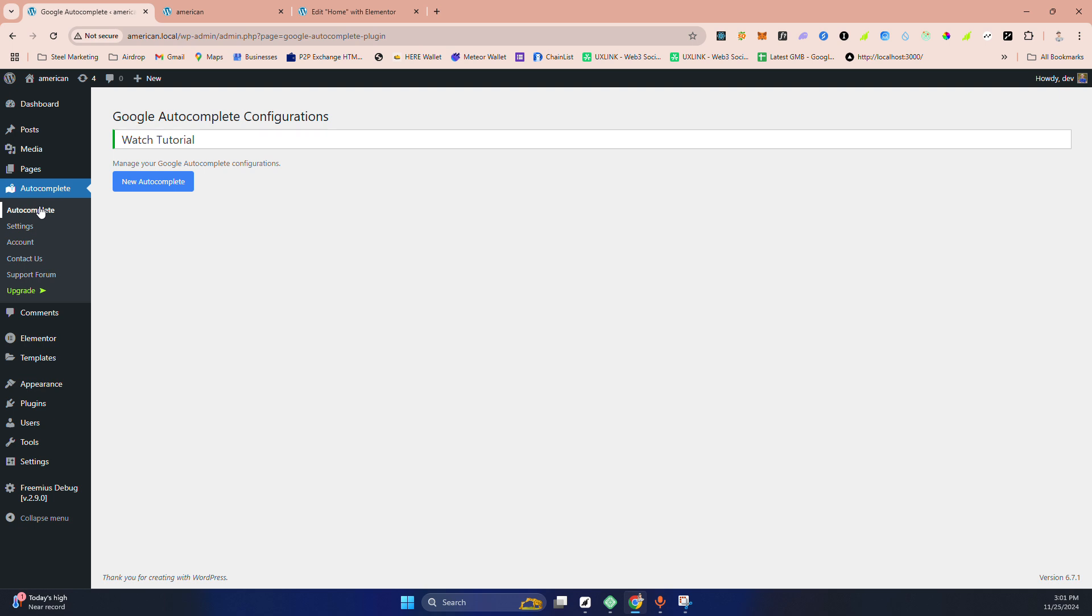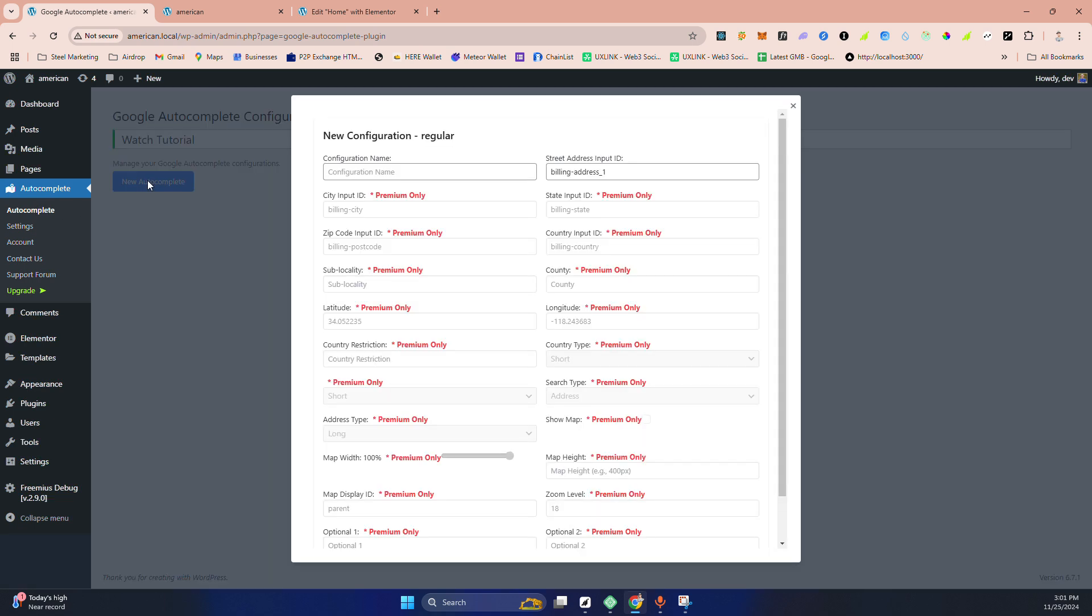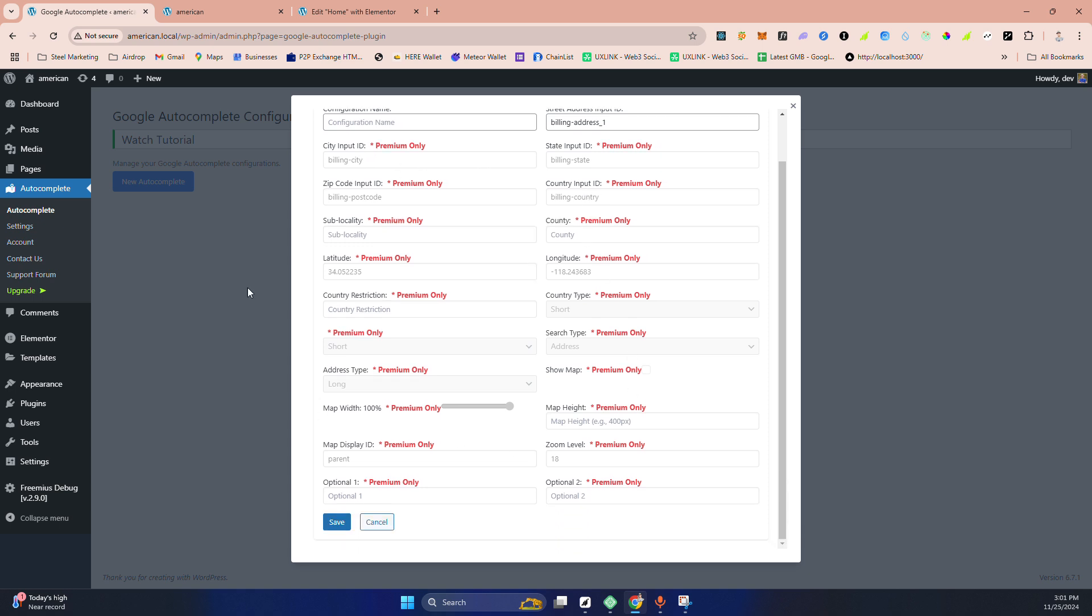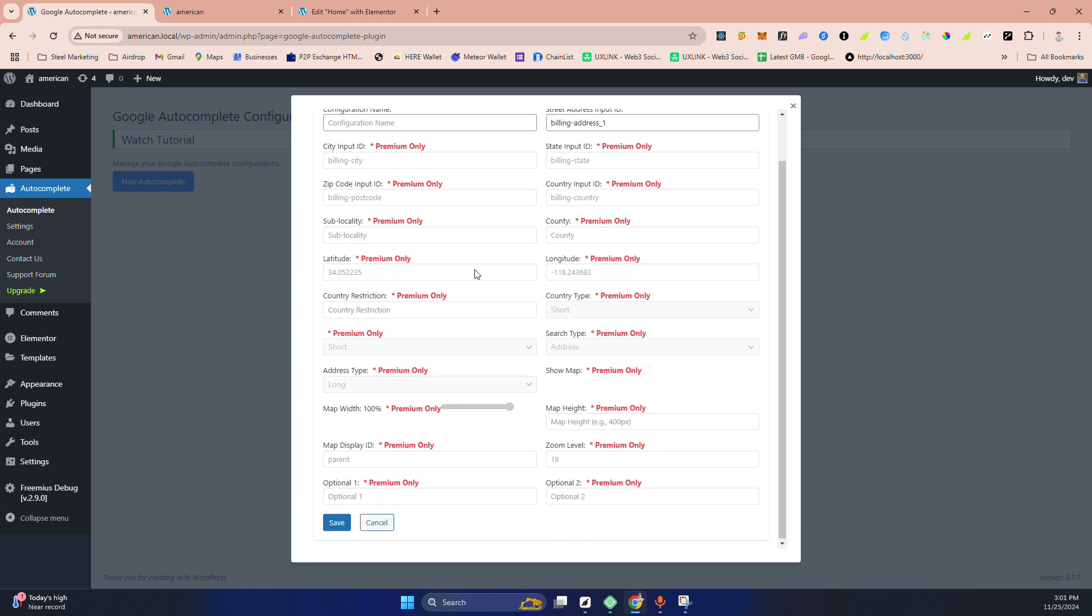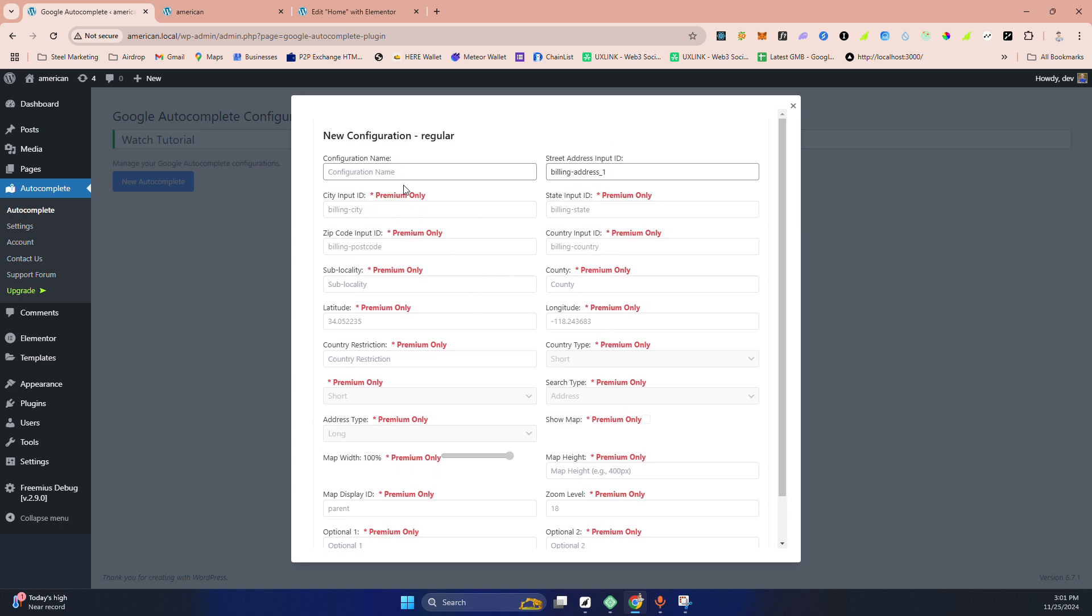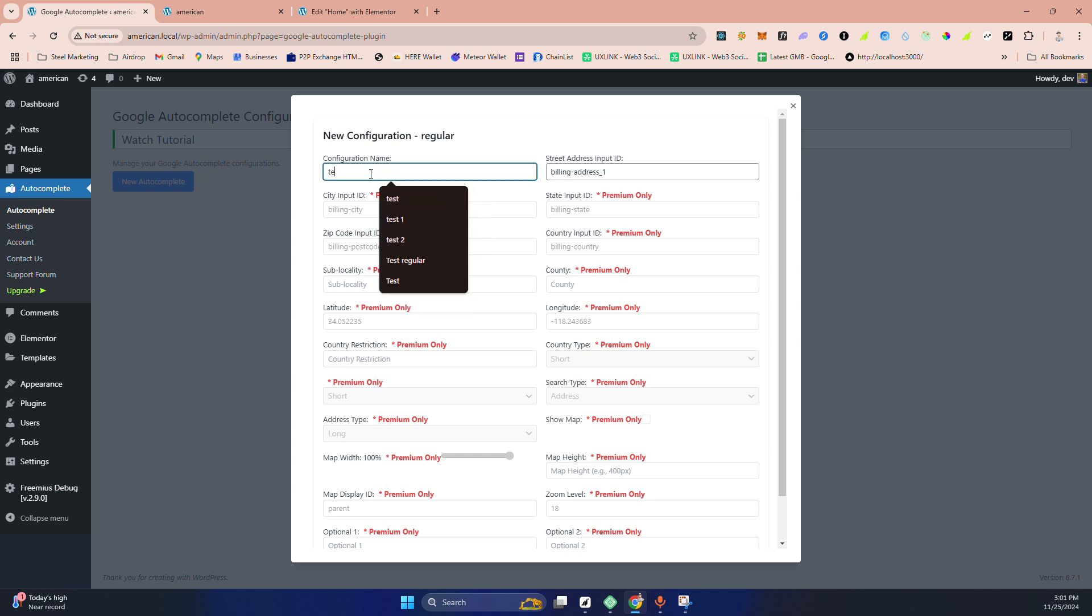Now go to Autocomplete. When you click here 'New', you can see in the free version there is only one input available, but these are the premium features. You can name it anything. I'm just making 'test'.